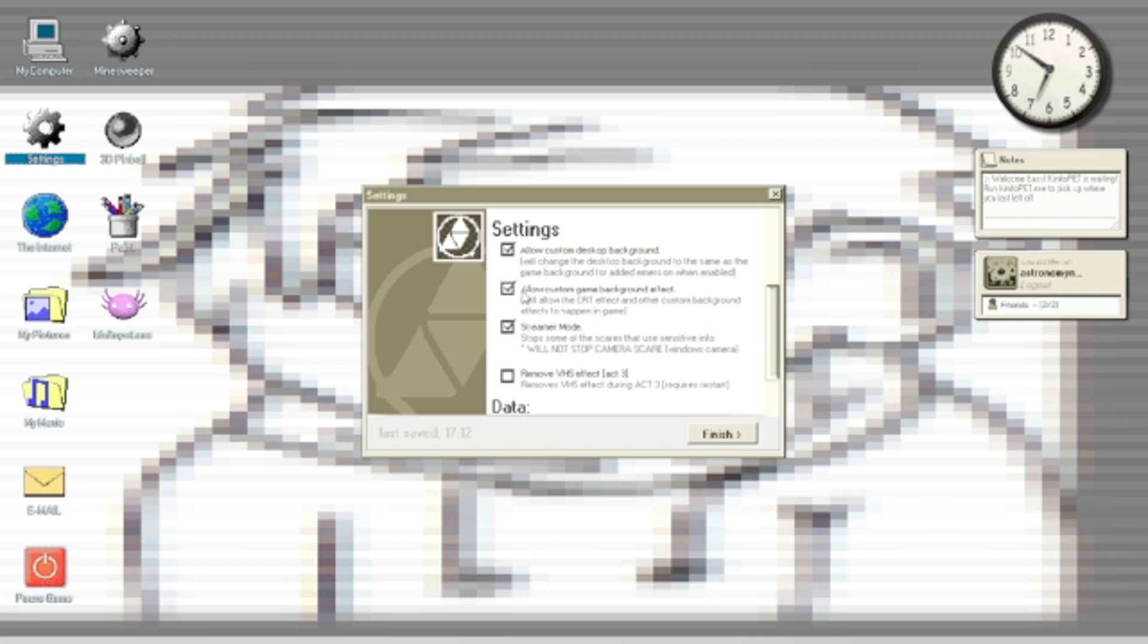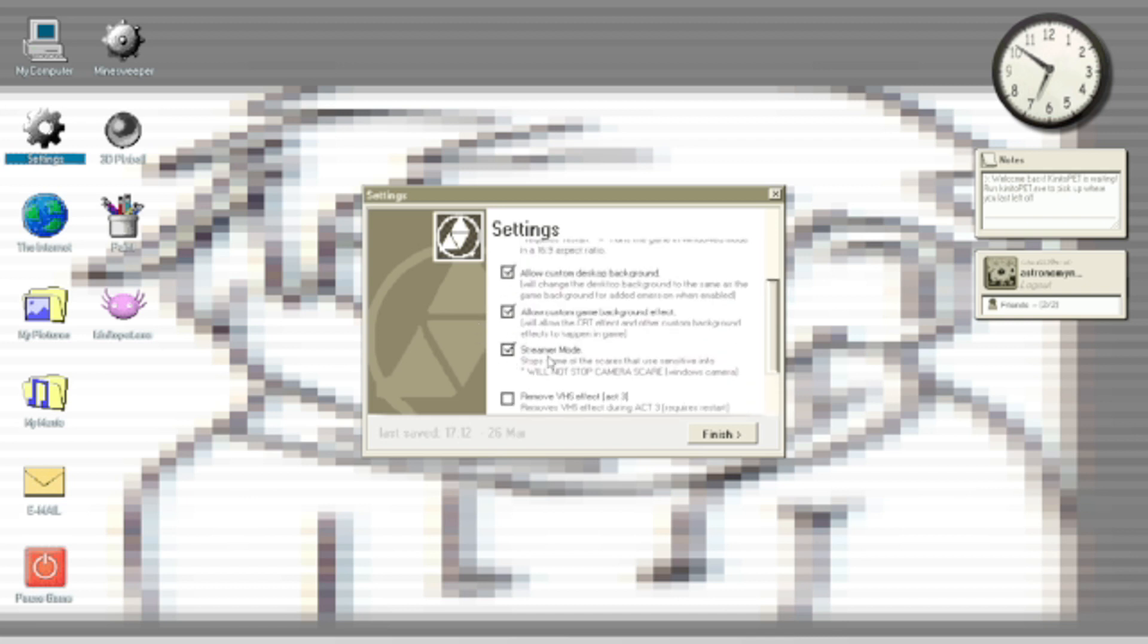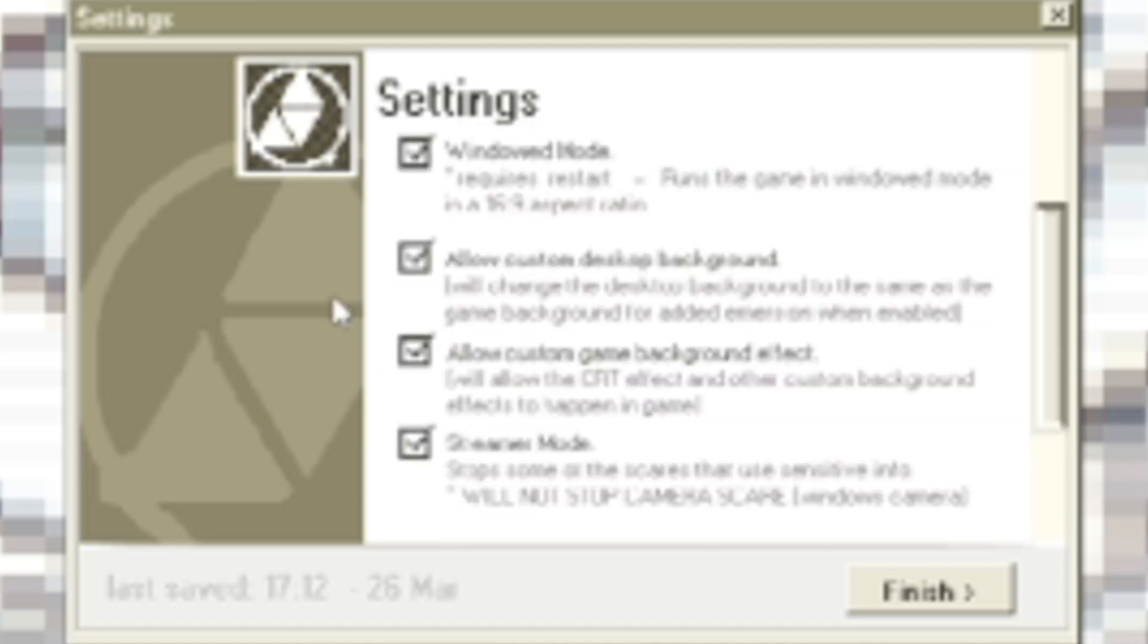You scroll down all the way to the bottom. It's right here. Enable streamer mode. You can also select windowed mode, which I would also recommend for streaming, just because you can easily exit out of it.